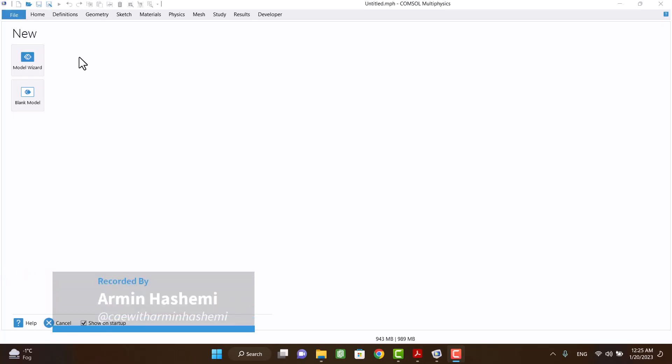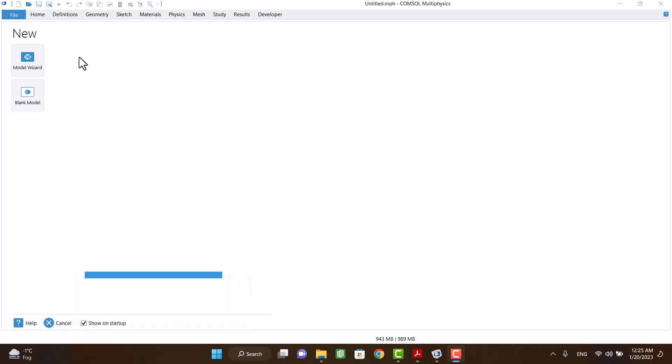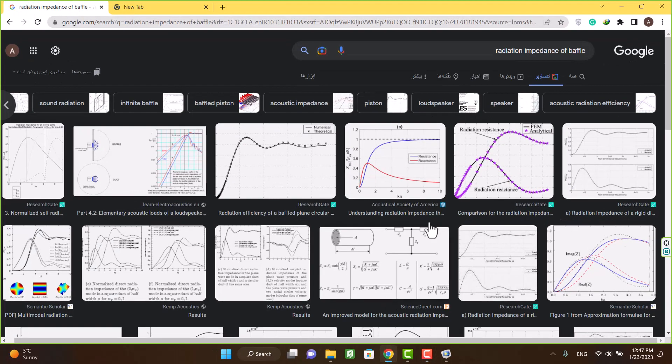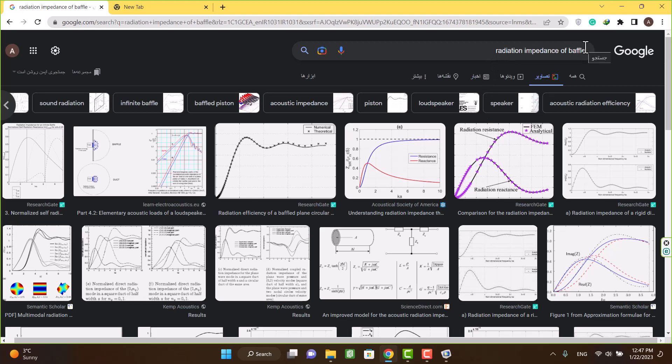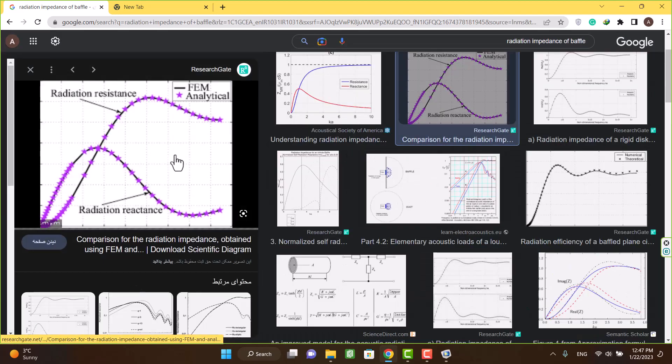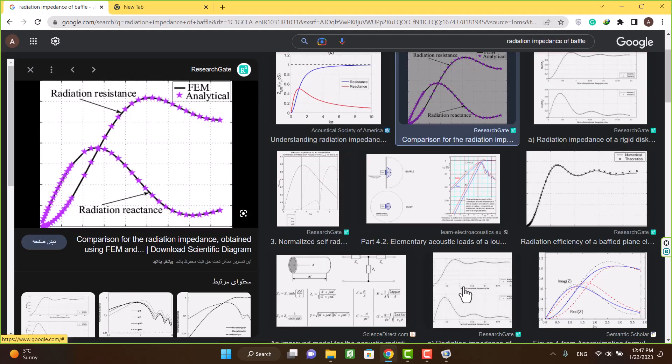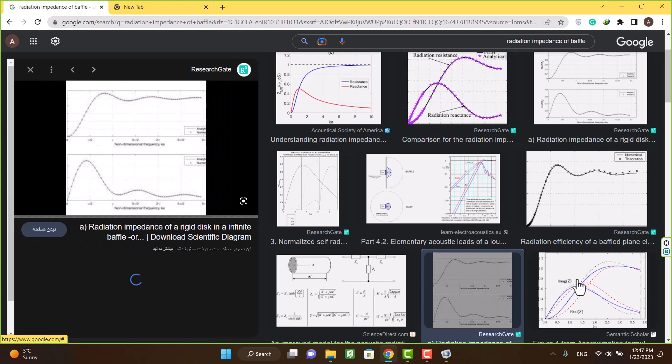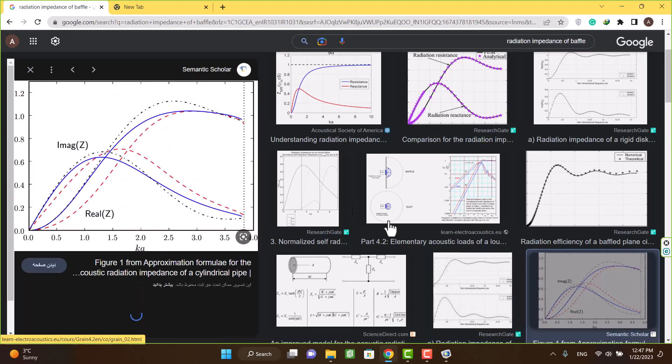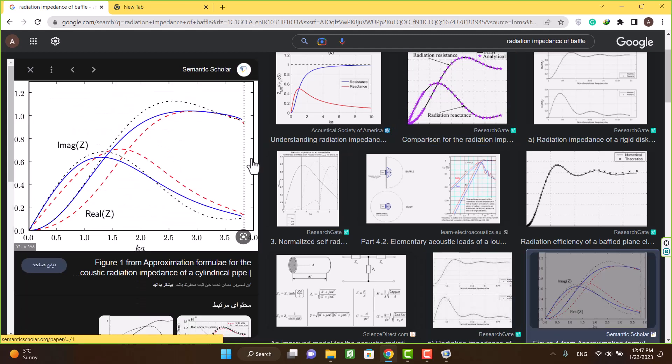Hello and welcome. In this video I would like to show you how to calculate the radiation impedance of a flanged baffle. You can see many diagrams in books and papers. Now I want to plot this diagram.